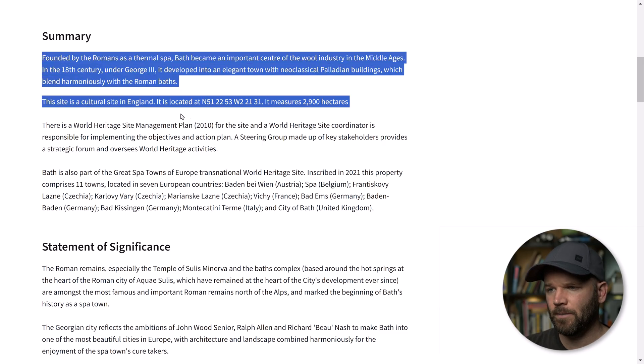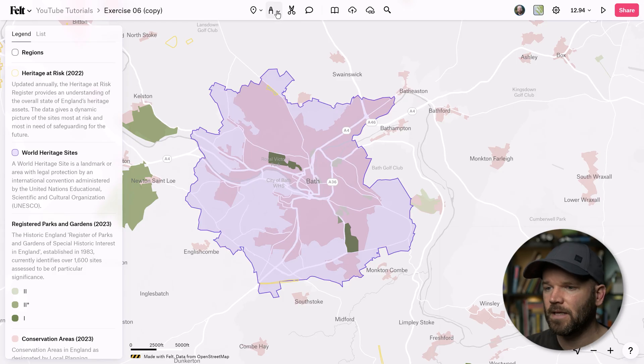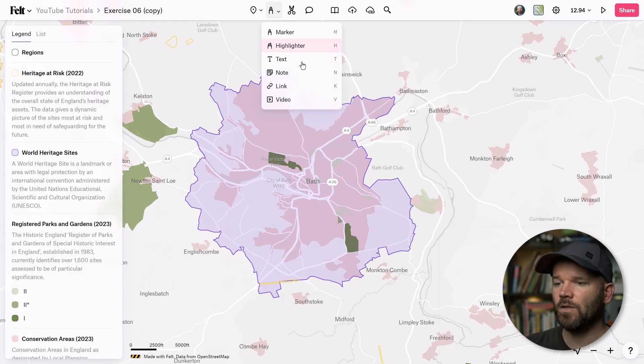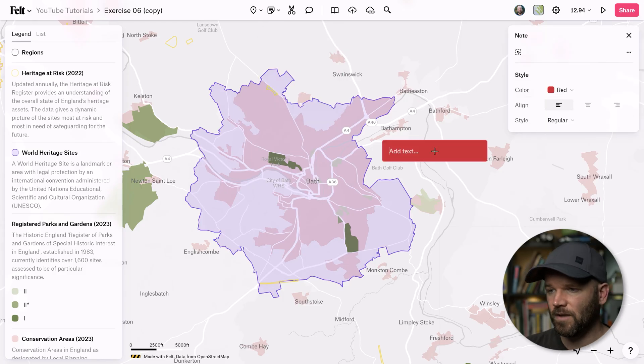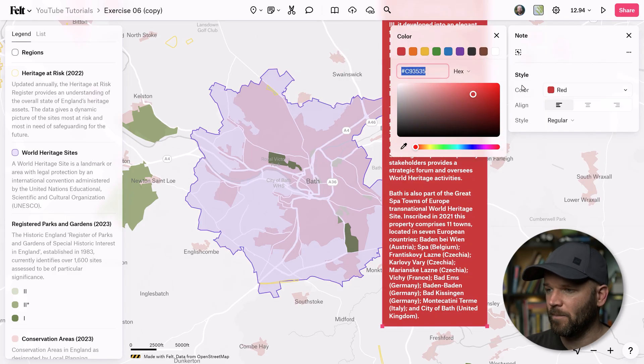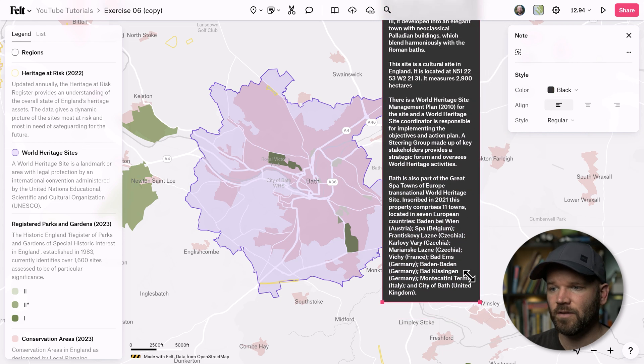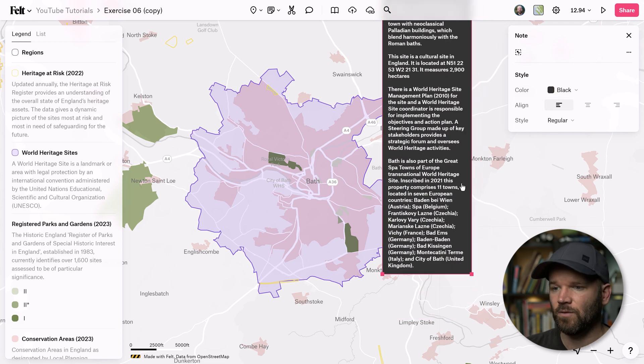Everything will be neatly in one visual, and this is incredibly easy to do with Felt. First, I'm going to grab this text in the summary and just copy it. I can use the note tool in Felt and paste this directly on the map. Then I can quickly change the color, reposition, and resize.